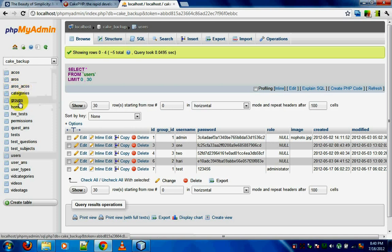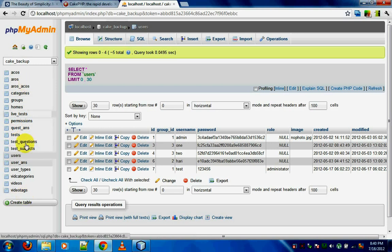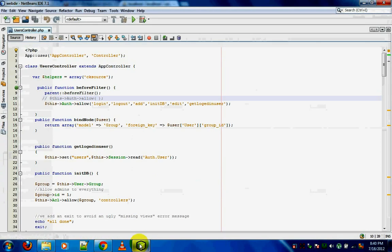For example: categories, groups, homes, permissions, questions — everything you see is in the plural form. That's the first rule in CakePHP.